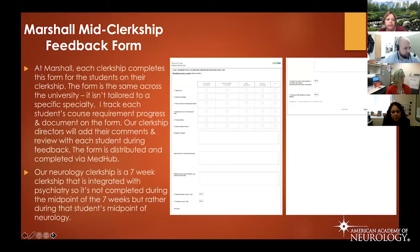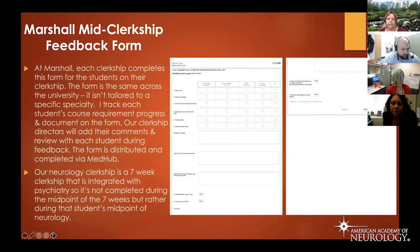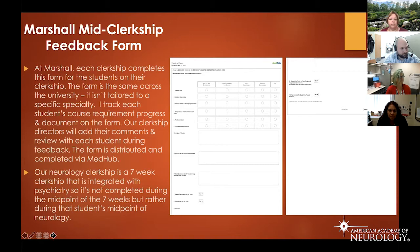At Marshall, this is the mid-clerkship feedback form we use. It's standard across our university — not tailored to a specific clerkship or specialty. We track each student's course requirement progress and document it on this form. Clerkship directors add their own comments and review those with the student, and it's distributed and completed via MedHub. Students are graded on patient care, medical knowledge, practice-based learning and improvement, interpersonal and communication skills, professionalism, and systems-based practice. There are open text boxes for strengths, opportunities for growth, and a note on whether patient encounters and procedure logs have been reviewed.